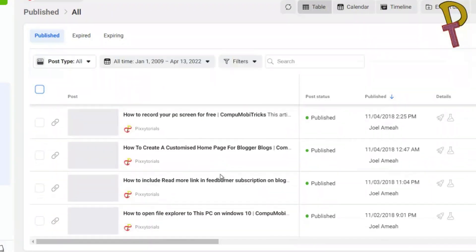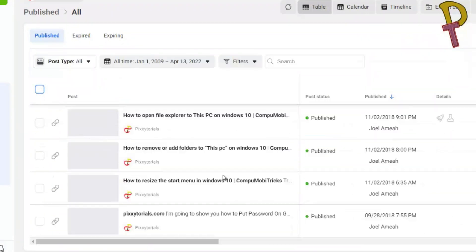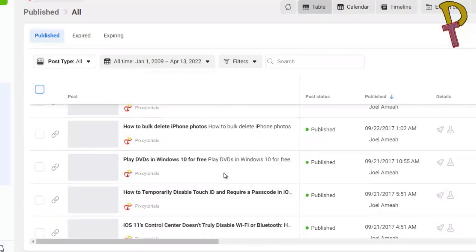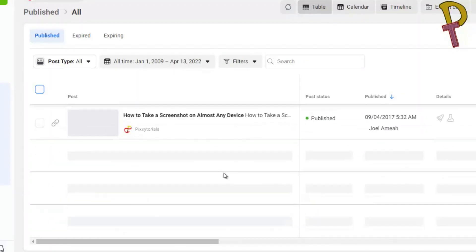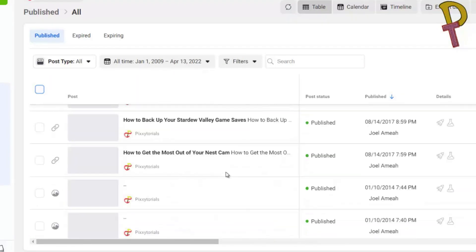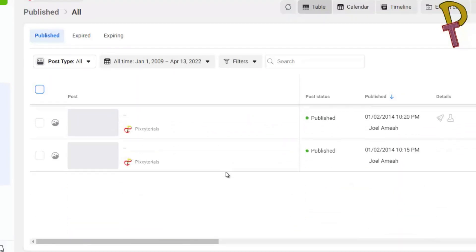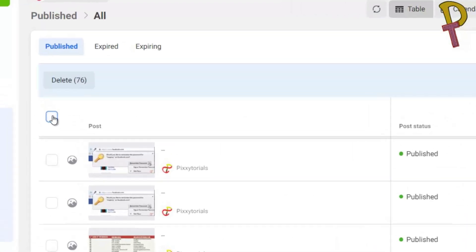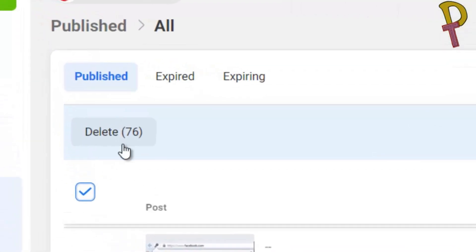Scroll down as much as possible to load more posts. The more you scroll down, the more posts are added — it's now at 76.